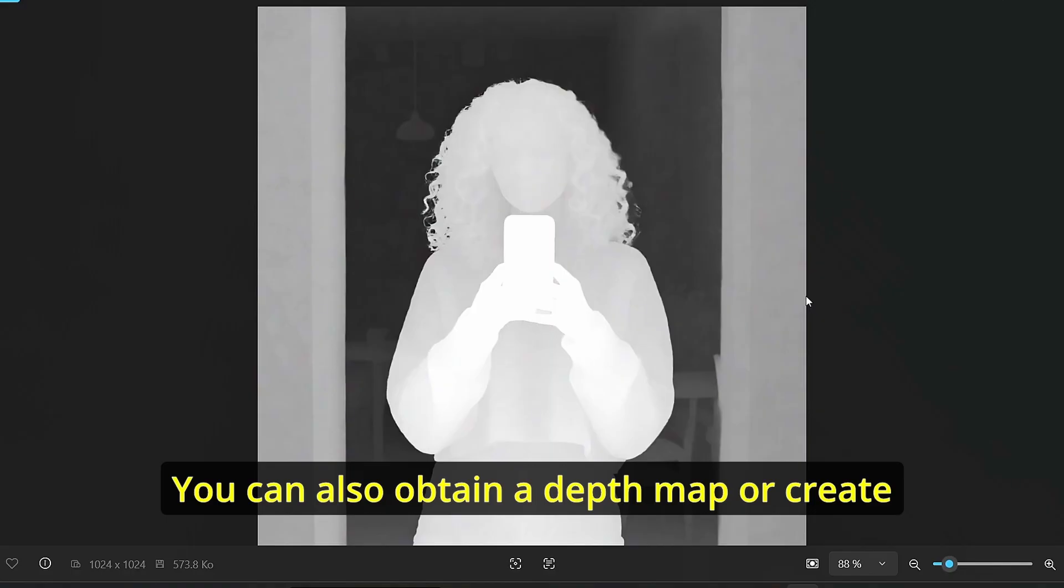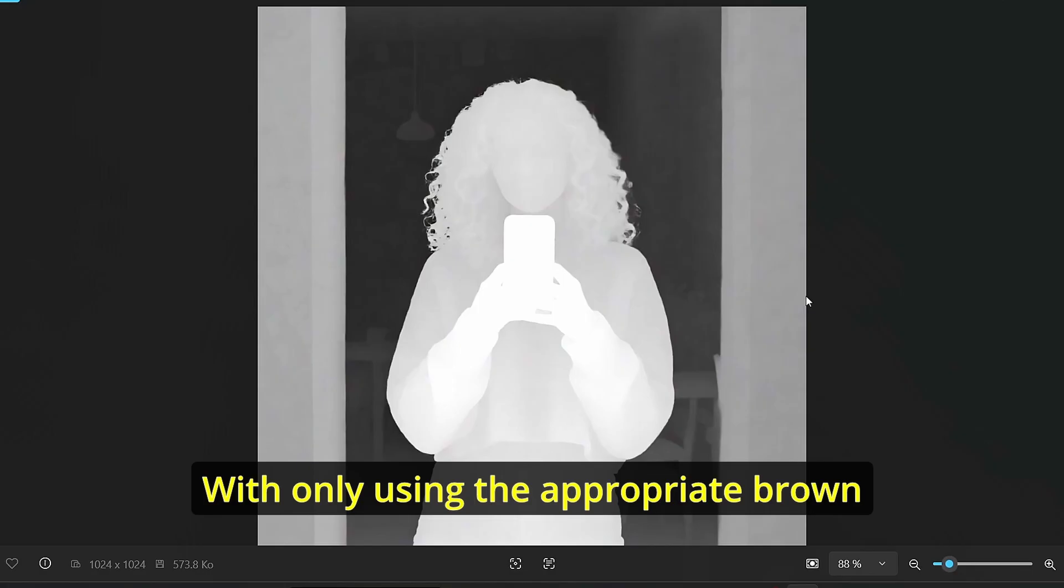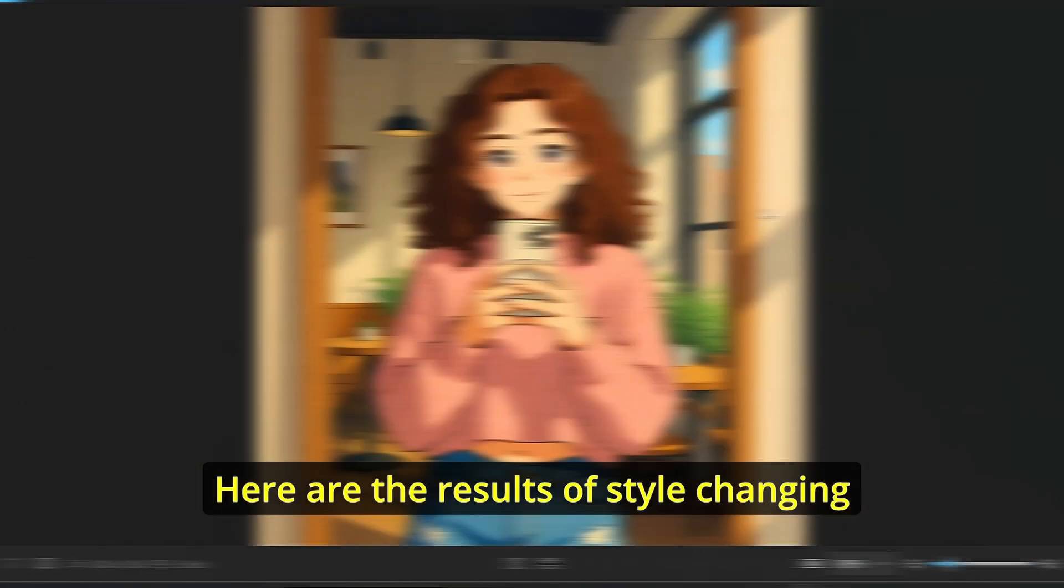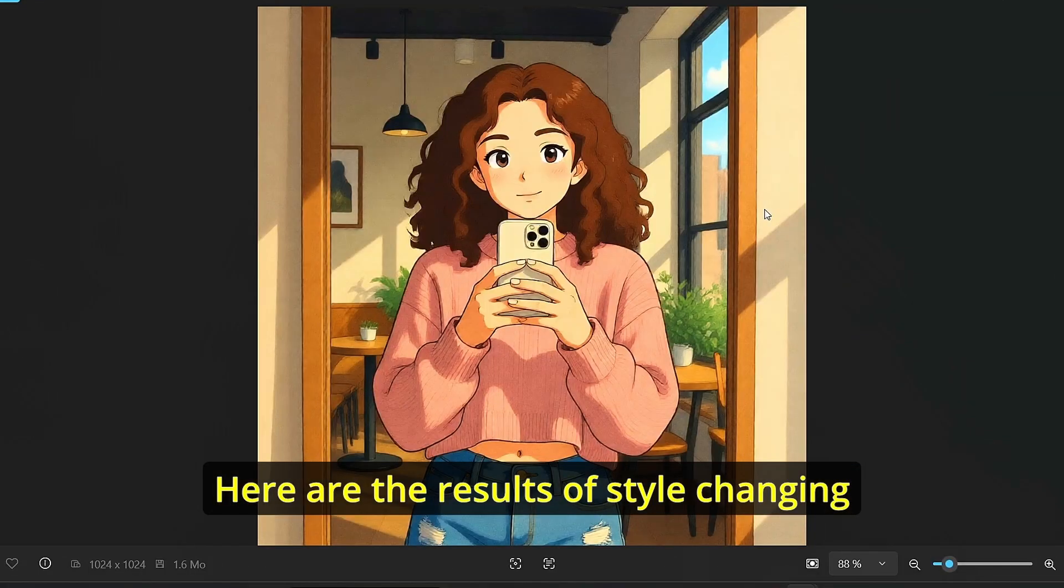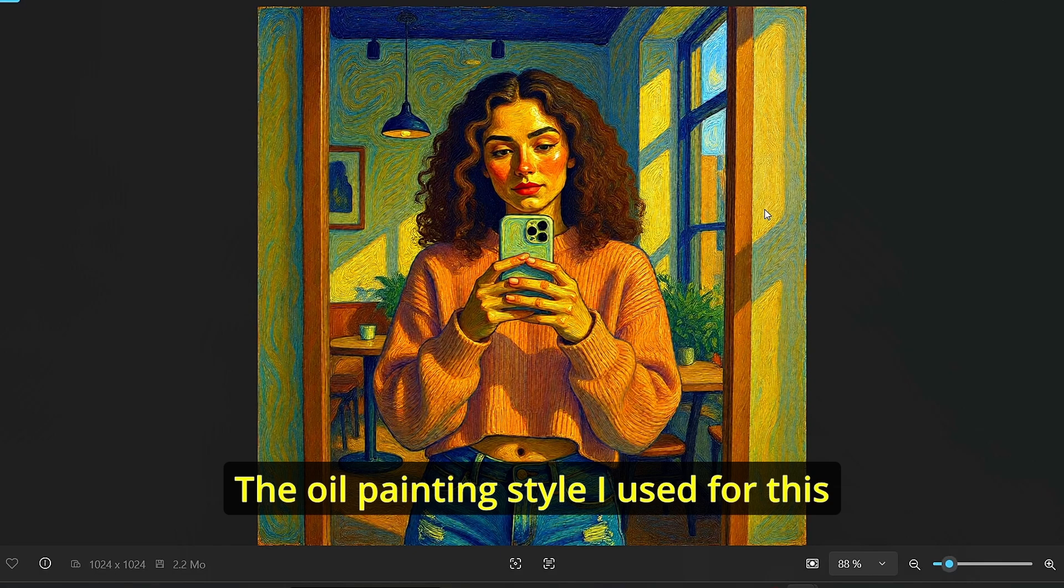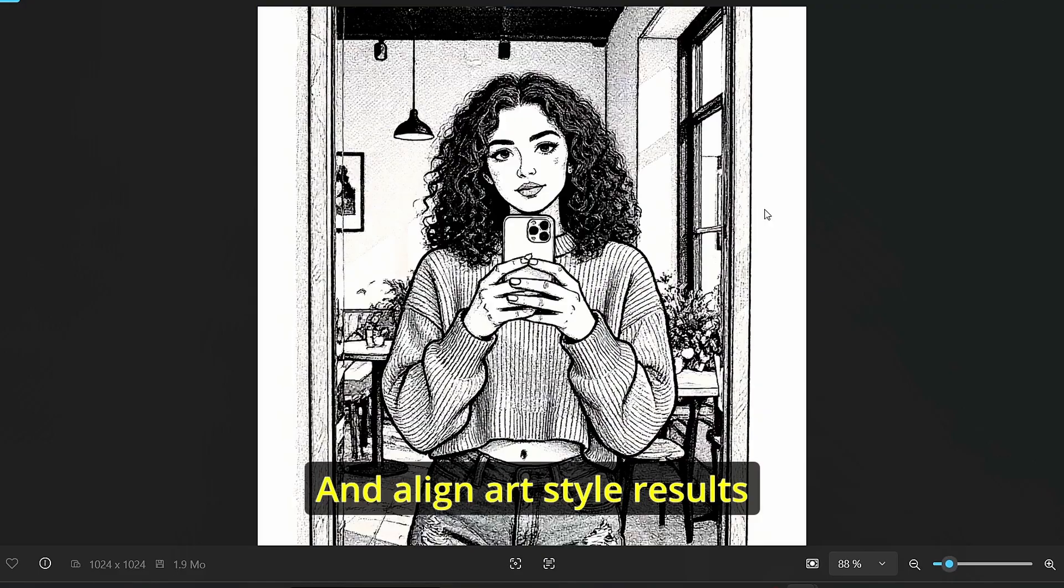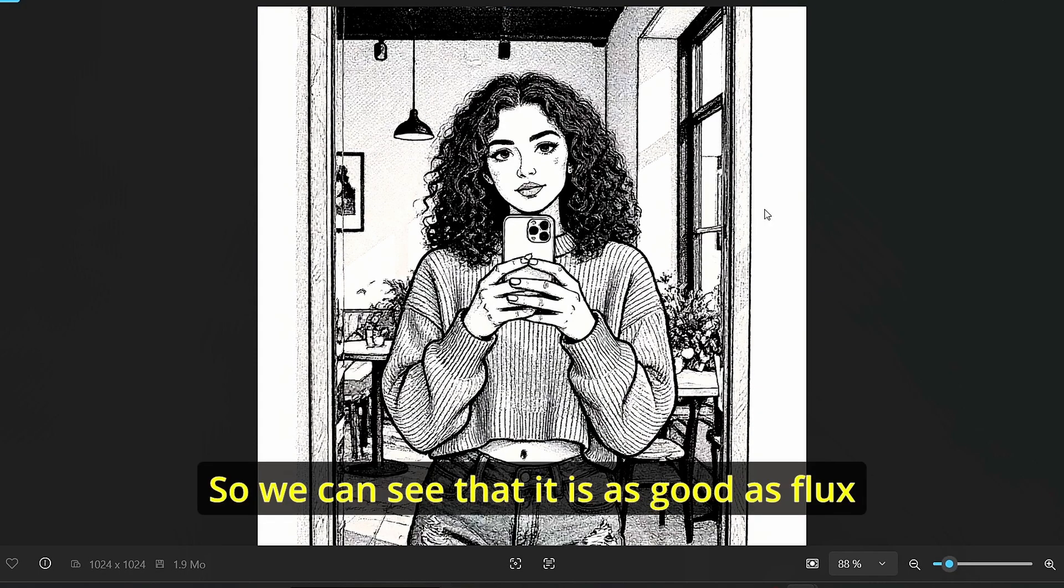You can also obtain a depth map or create a depth map based on the input image with only using the appropriate prompt. Here are the results of style changing using the Ghibli style, the oil painting style, I used for this image Van Gogh painting, and a line art style results. So we can see that it is as good as Flux Context for style changing.